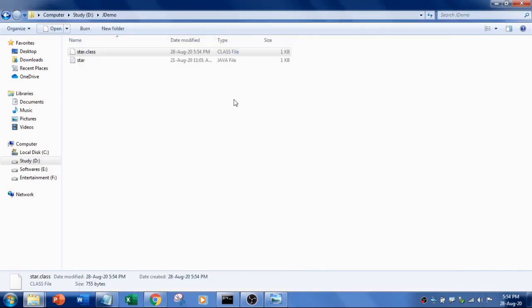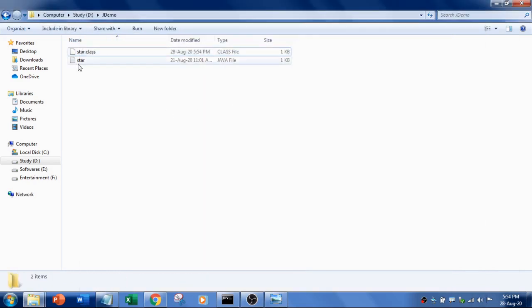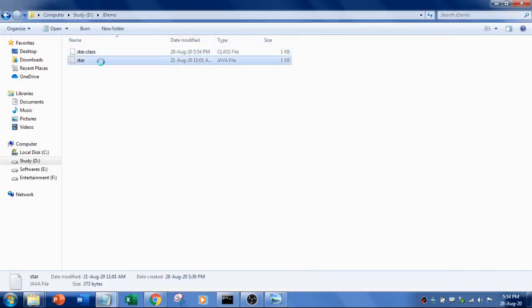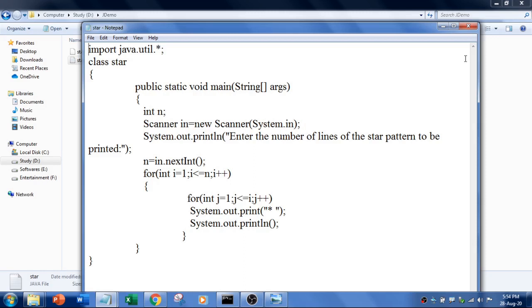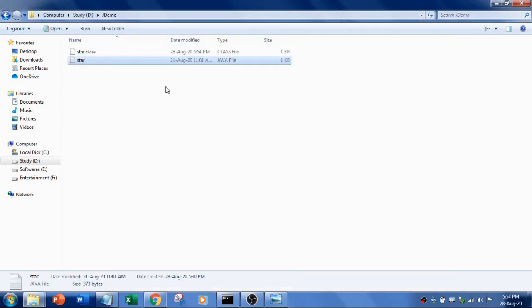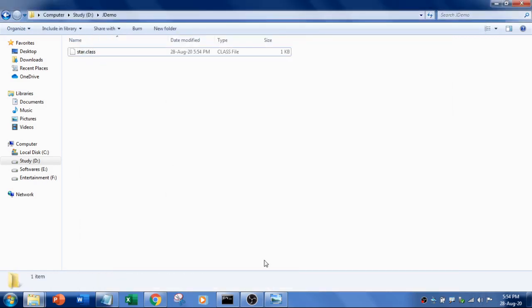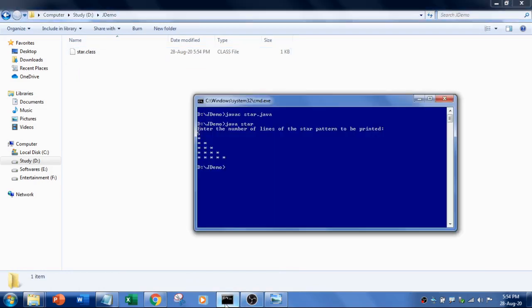So now what I am going to do is I am going to delete this source file. Actually this is the source file. I am going to delete this. Let's see what happens. I have deleted the source file but still I can run the program.